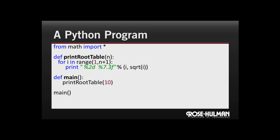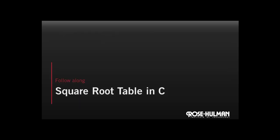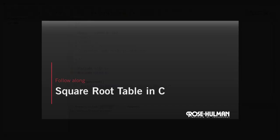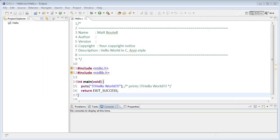So that it prints out the square roots of all the numbers between 1 and 10. Let's follow along and go to Eclipse and write that program.